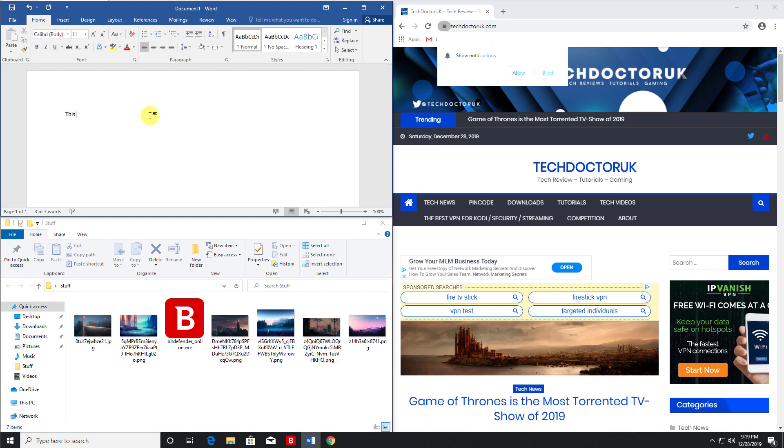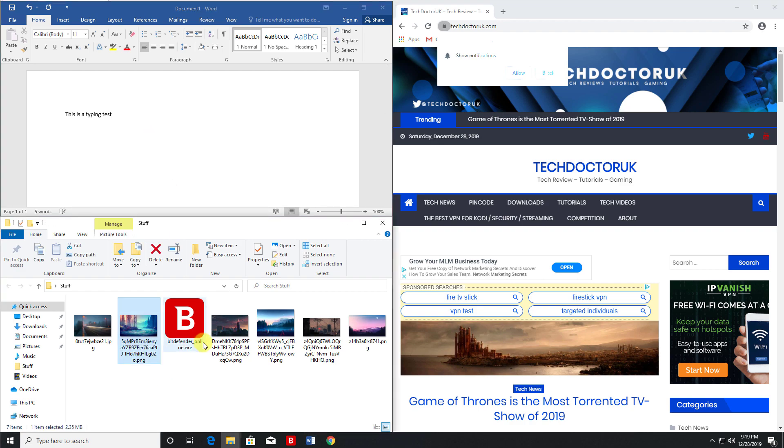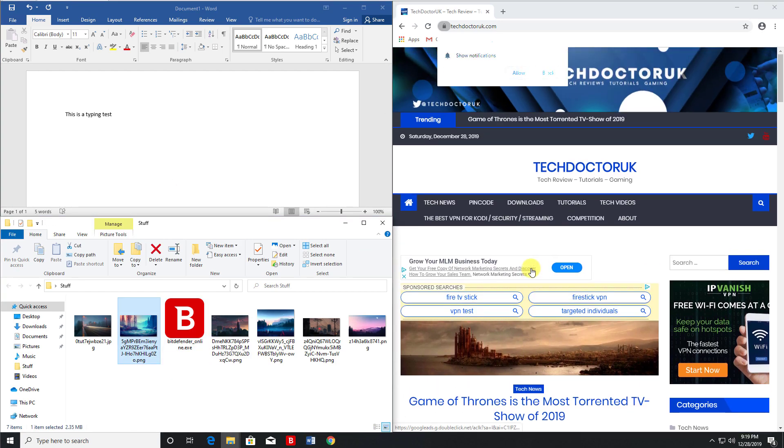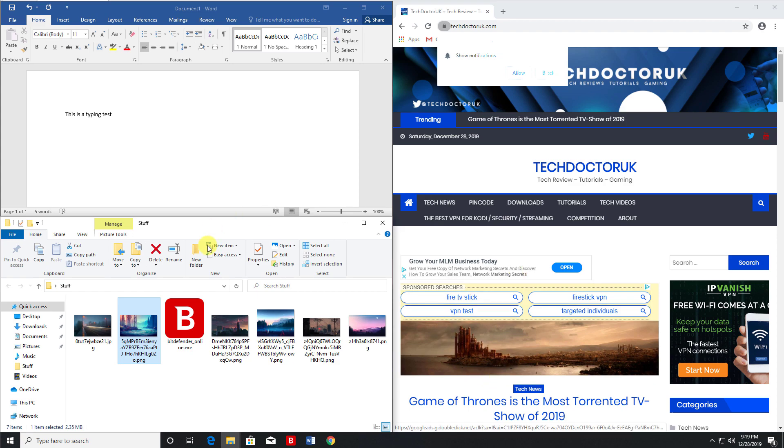So here I could be typing a document, this is a typing test. Down here I'm looking at some pictures and over here I'm browsing the web. So again it really is a great way to increase the productivity on your computer.